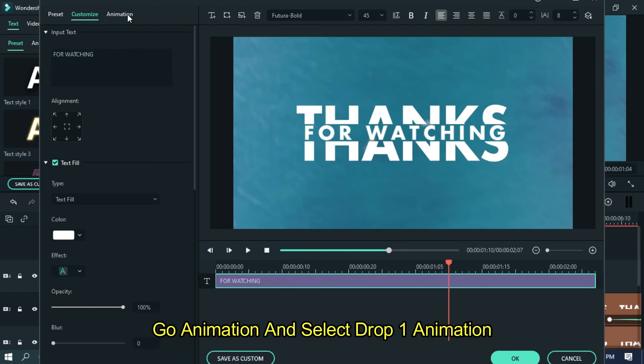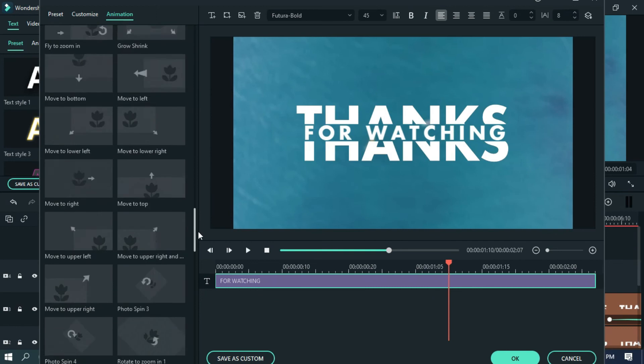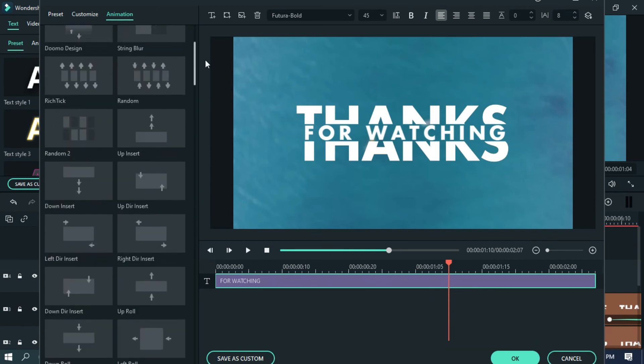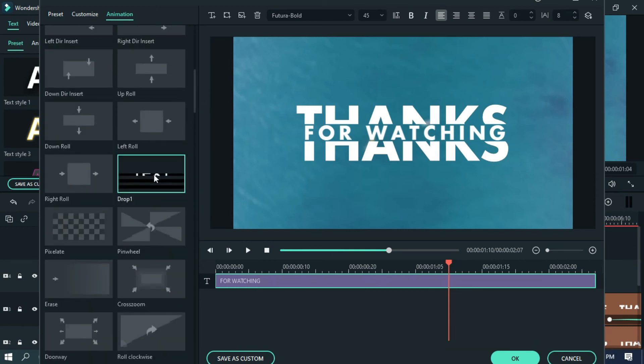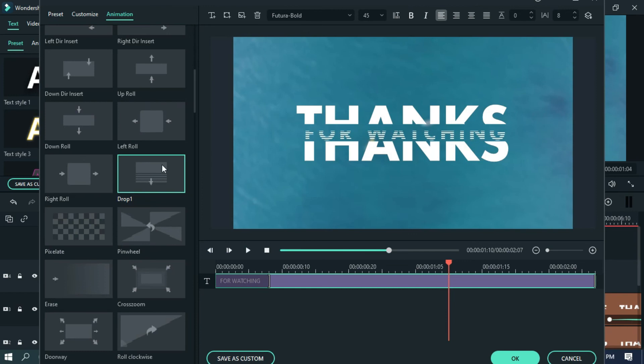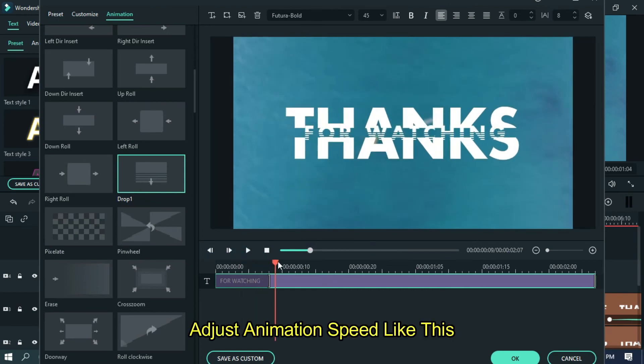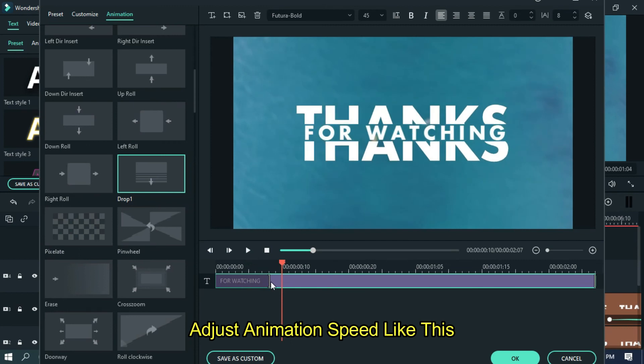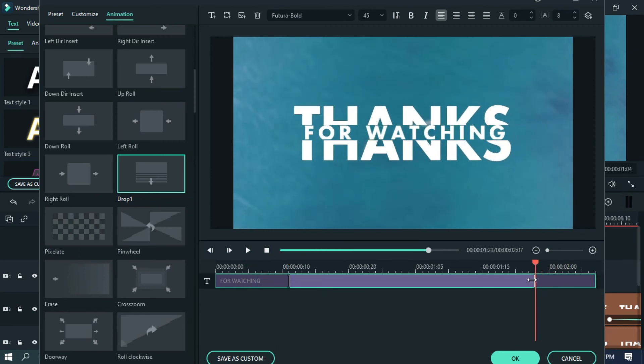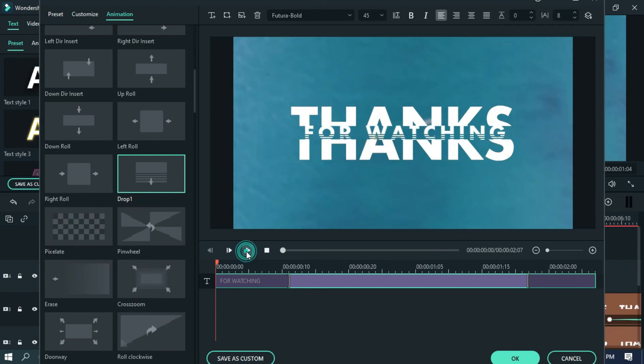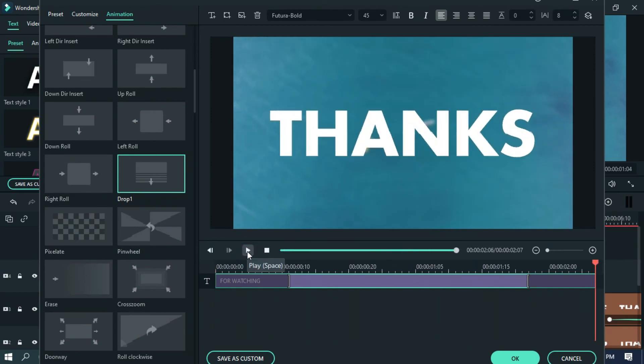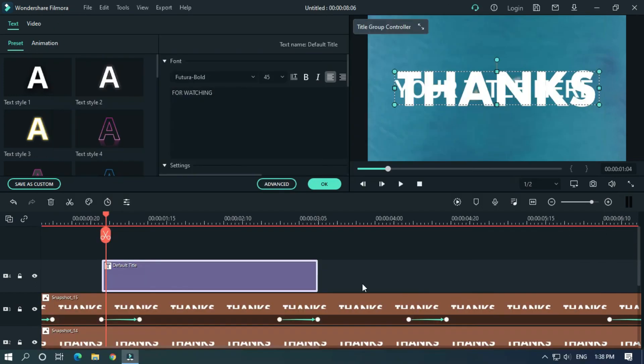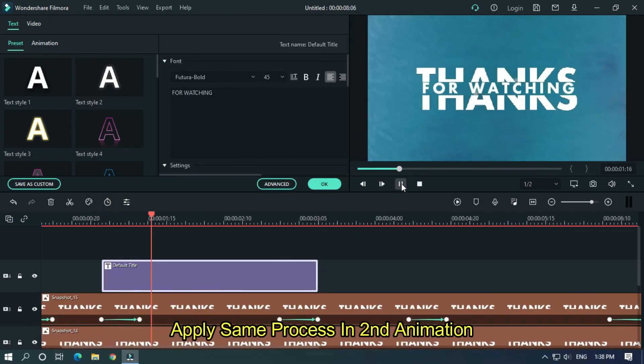Go animation and select drop one animation and adjust animation speed like this. Apply same process in second animation.